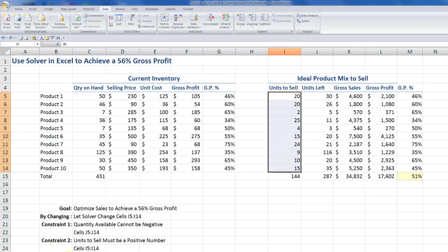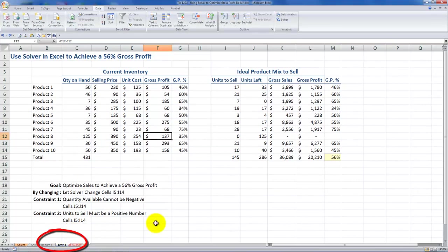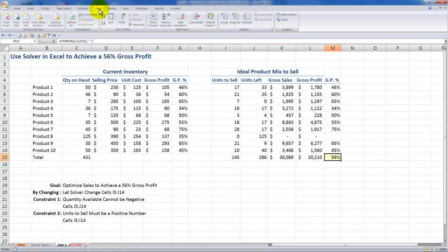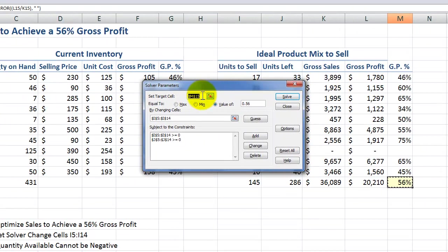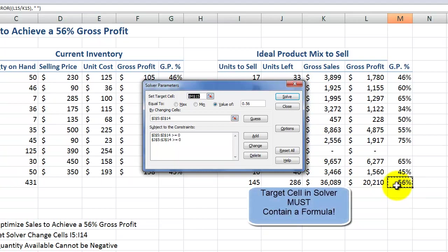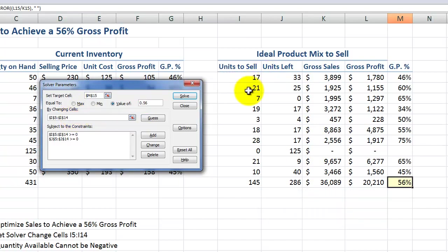I recommend that when you work with Solver, you work with a copy of the original. So here, worksheet test one is where I had Solver produce these results. On the data tab of the ribbon, I'm going to bring up the Solver parameters dialog box. My target cell — my goal — was to have cell M15 produce a specific result. I wanted the result to be 56%, which is what you see over there.